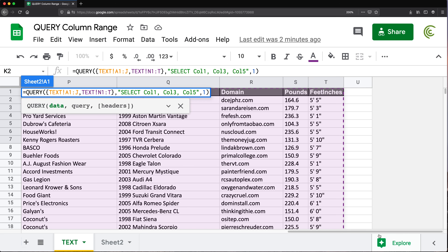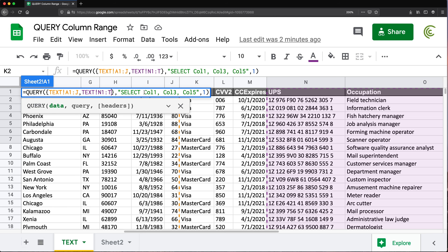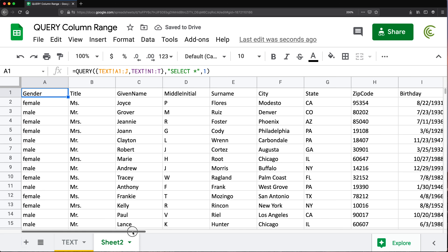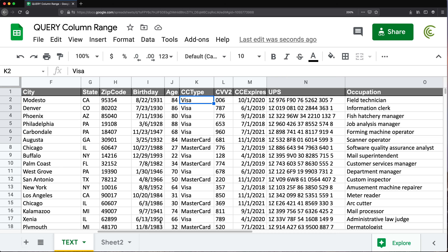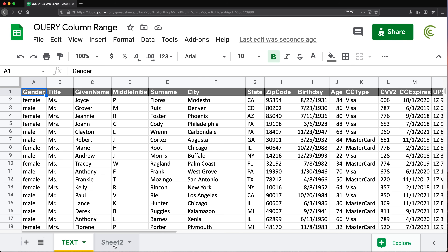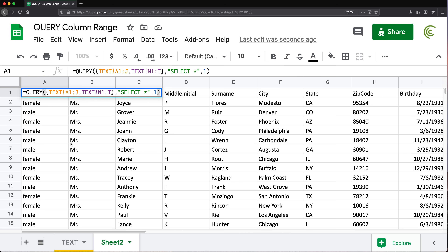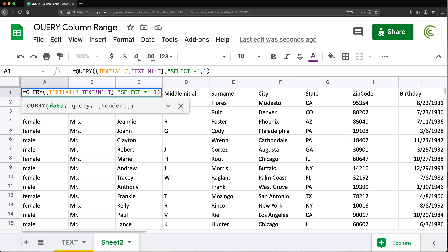Drop the end reference to go all the way down — so now I have two different parts of the data selected in this array. At this point, if I wanted all those columns, I could just do SELECT star because I haven't selected the middle ones, so they're just not going to show up. If I hit enter, after age it jumps to our tracking codes — so that's one way to do a range of columns without listing every single one. You can just do multiple different ranges by comma separating them.